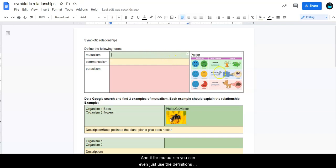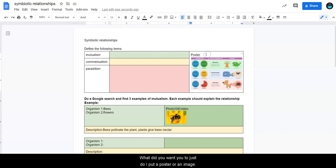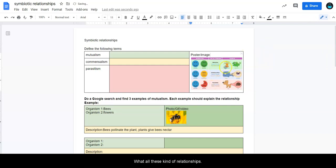And then for mutualism, you can even just use the definitions that are right here in the middle. But I do want you to just put a poster or an image of what all of these kind of relationships are.